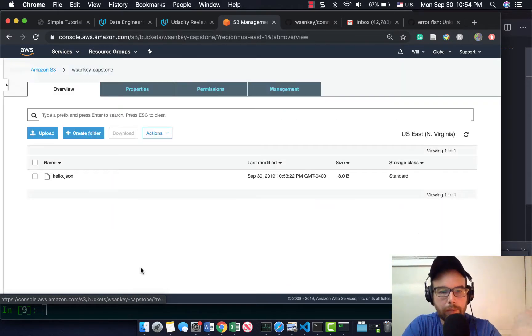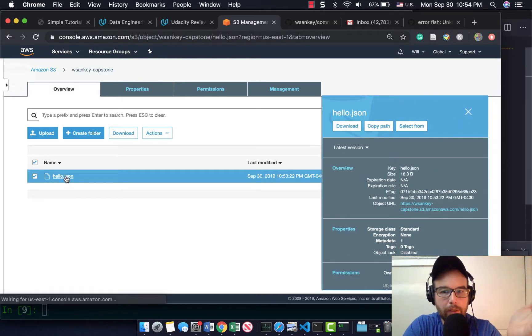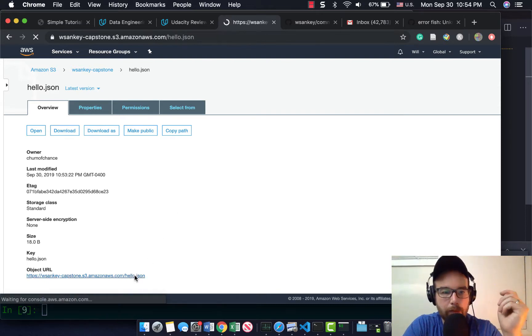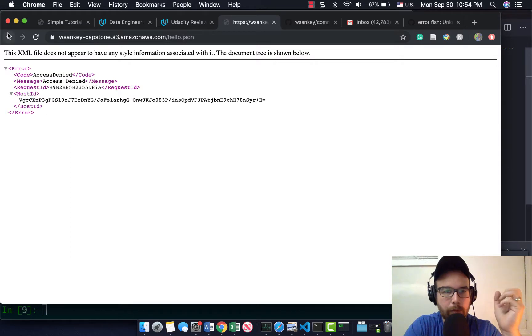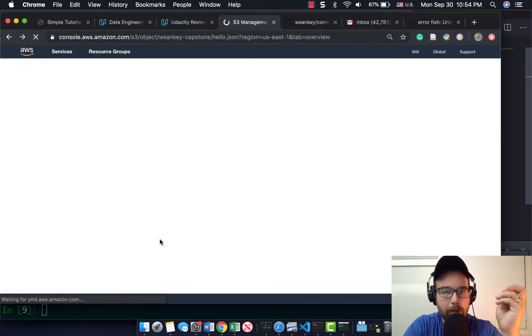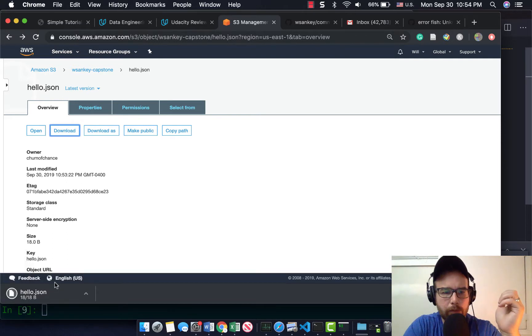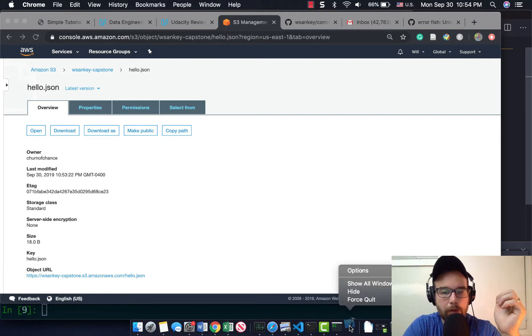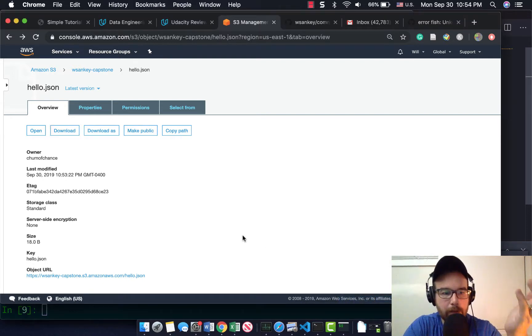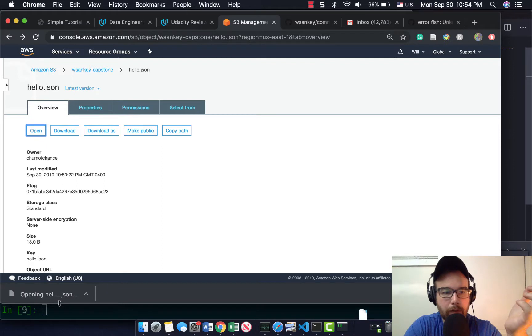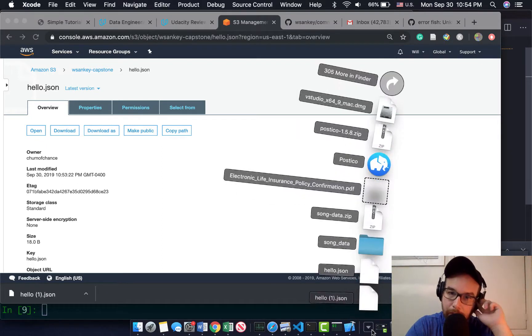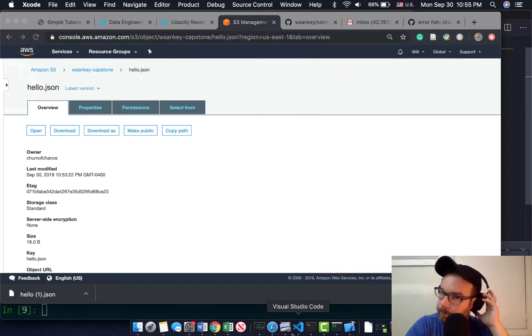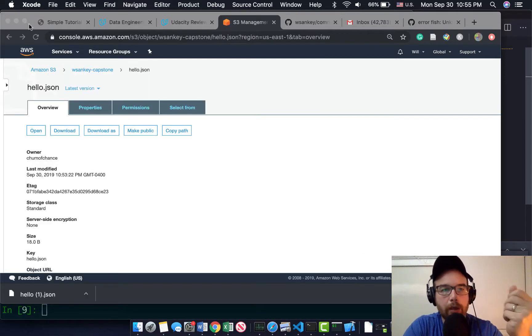WSanky capstone. I created a bucket that has hello.json. Awesome. So this is possible to do this programmatically. I'm not sure I can grab this JSON file. Why is Xcode launching? It's just a JSON blob. Why is it so hard to open a JSON blob? There it is.